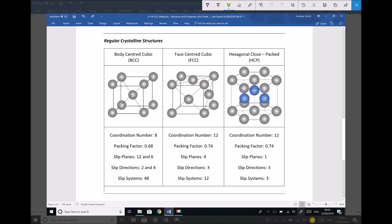Directly underneath each of those diagrams we've got some additional information about each of those repeating elements. Let's begin on the left-hand side with our body-centre cubic structure, and the first things we're going to discuss are coordination number and packing factor.